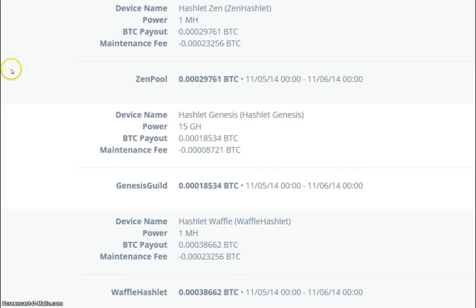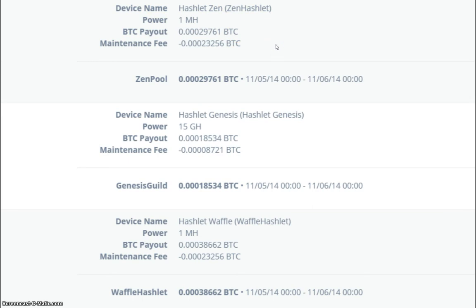So let's start with the Hashlet Zen. The Hashlet Zen payout today was 29,761 Satoshi with a maintenance fee of 23,256.